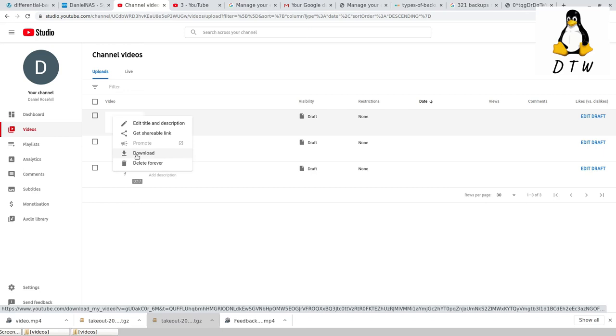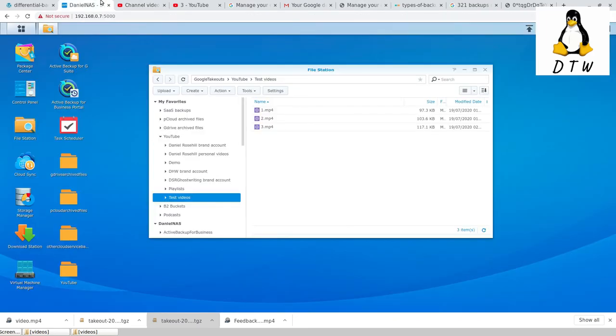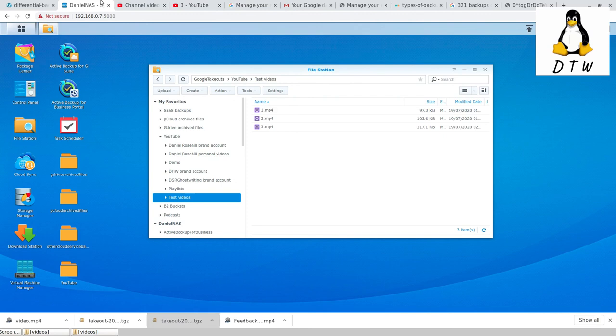If you're only taking a Google takeout, going through that process every six weeks, then anything between now and the next time you run it, you do stand to lose if you get locked out of your YouTube account. For me, the best way to protect my data is every single time I upload a YouTube video, I put that into my NAS. It does take me only a couple of seconds because this interface is so easy to use. As soon as I've uploaded a video, I then download it, and then it's backed up, and I never need to worry about taking Google takeouts.